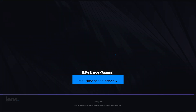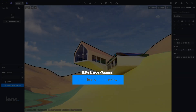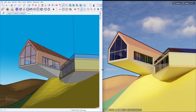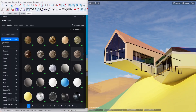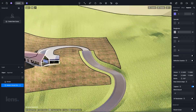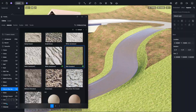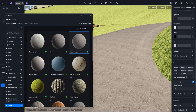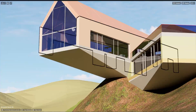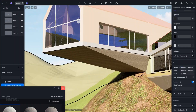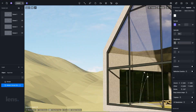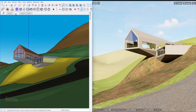Now, imagine staying in the zone the entire time. That's what D5 LiveSync delivers. You edit your model, shift your lighting, or refine a texture, and it all updates instantly. No additional steps, no waiting — just real-time results that keep you flowing from idea to execution. It's not just faster, it's the ultimate creative freedom. Because when your tools move as fast as your thoughts, you remove the bottleneck that ruins your creative flow.